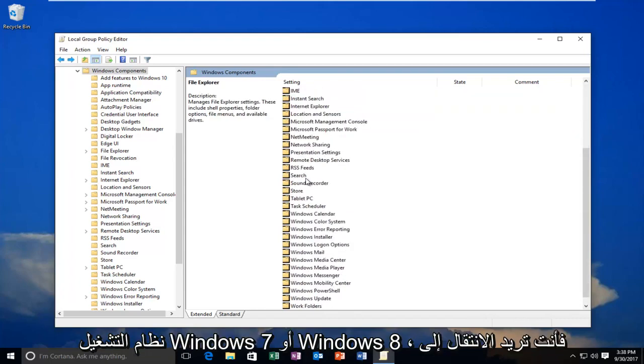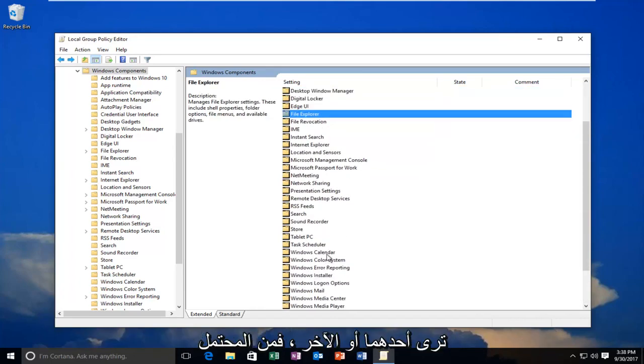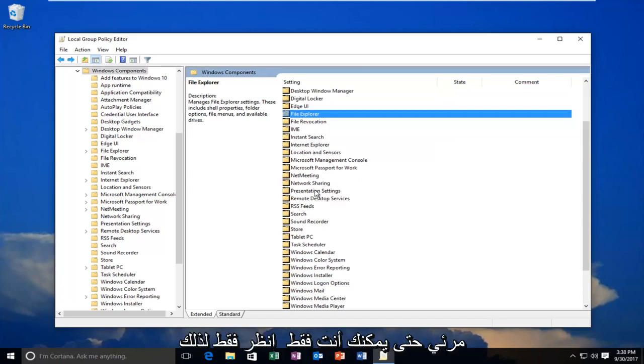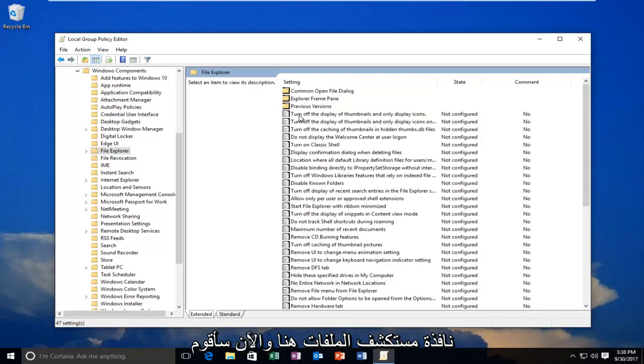If you're on Windows 7 or Windows 8, you want to go underneath Windows Explorer. If you don't see one or the other, it's likely you're going to be selecting the one that's visible. So you should only see one of the two. So I'm going to double-click on the File Explorer window here.